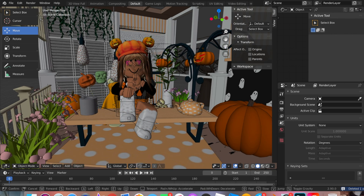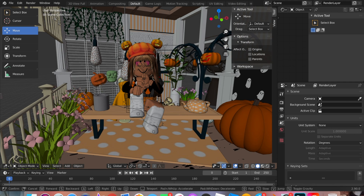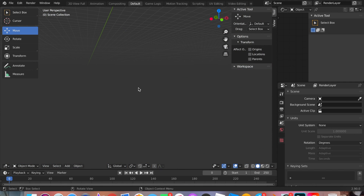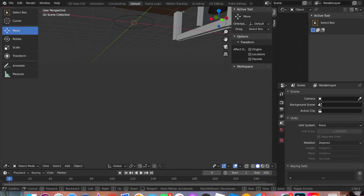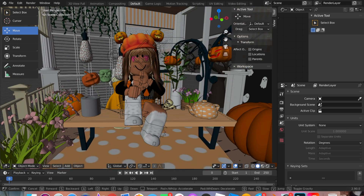Now we're going to move the avatar to wherever we want it to be. Make sure you're on Object Mode, then click on all those little lines and click all the parts of your head. It should do the trick — if not, just click the rest of the body parts. Now I'm just going to move it onto the bench.